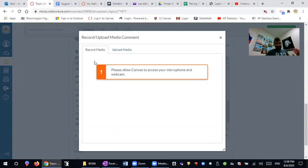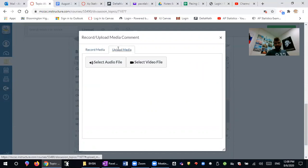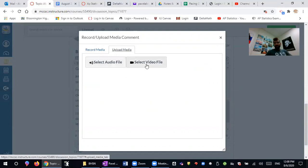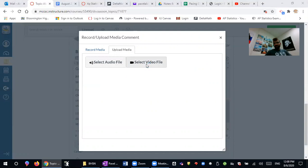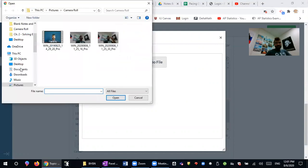However, if you already have a recorded video you will go to upload media. You can just upload an audio file if you for example want to talk through something but you don't want your face to be there, or you can press on select video file and then you will find it.